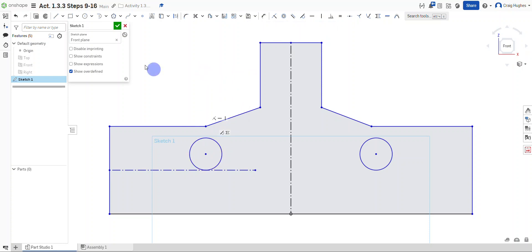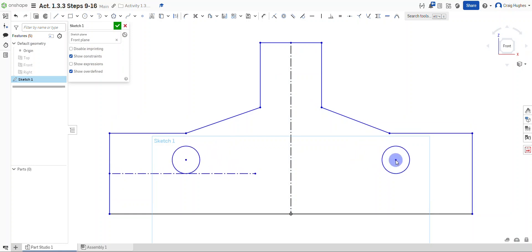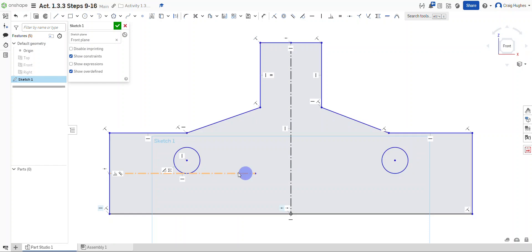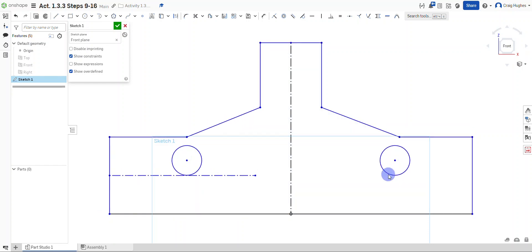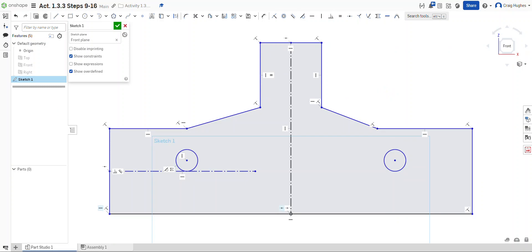If I show constraints, I can see the same constraints get applied to the mirrored circle. As I move one circle, the adjustments are reflected in the other, and they always remain the same size — like an equal constraint on both. That helps us finish out step 25. In the next video we'll look at steps 26 through 29 to apply dimensional constraints and lock in the geometry to create our final design.